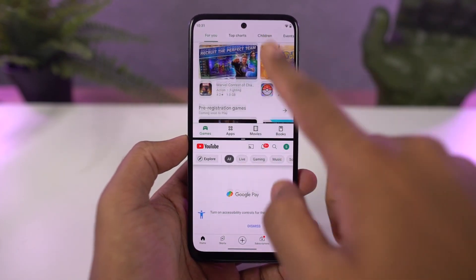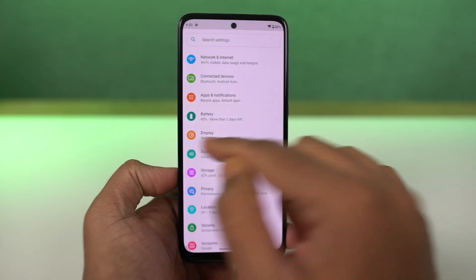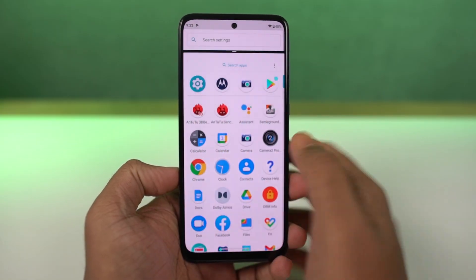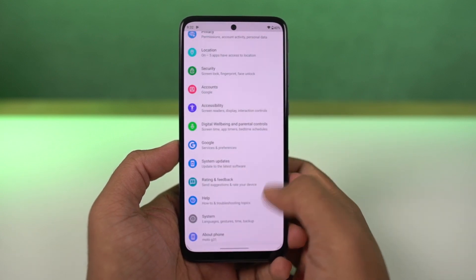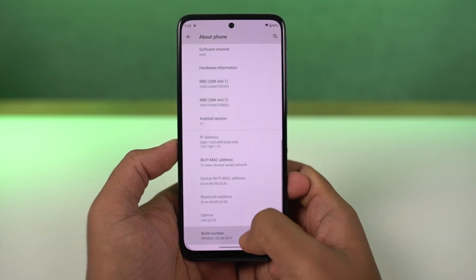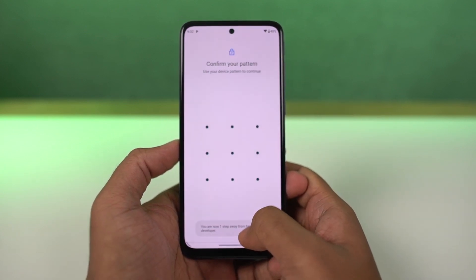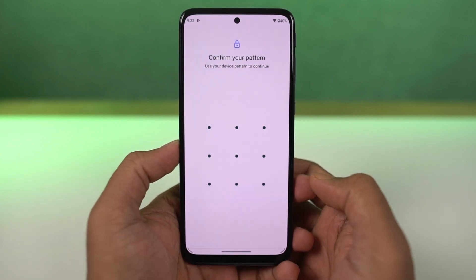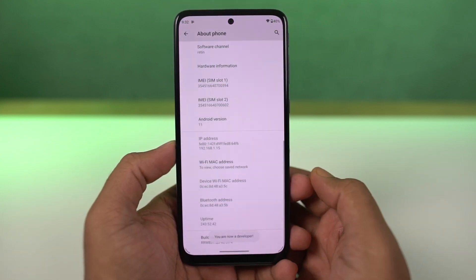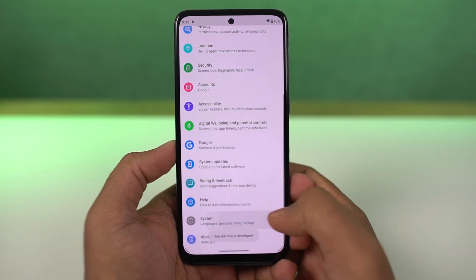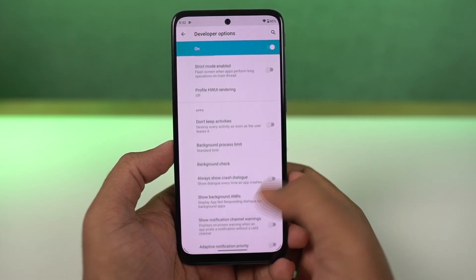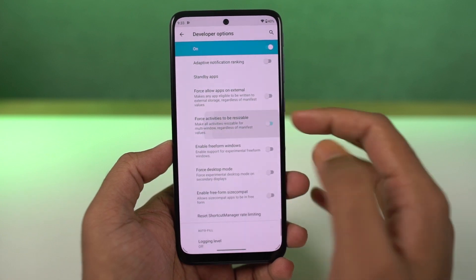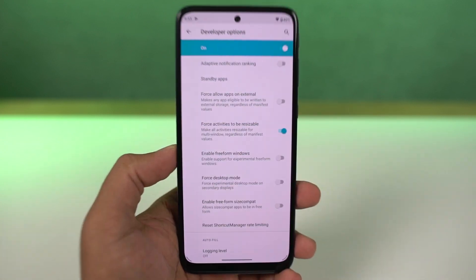Even though most applications support split screen mode, there are still some that might not support this feature. To fix that, we need to enable developer options. Go to settings, the about page, and click on the build number 7 times. Once done, developer options will be enabled. Go to developer options, scroll all the way to the bottom, and enable 'force activities to be resizable.' Then restart your phone, and you'll be able to use all applications in split screen mode.